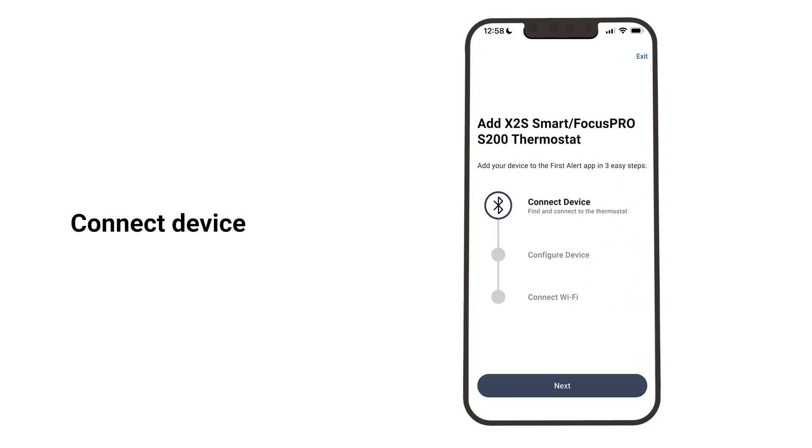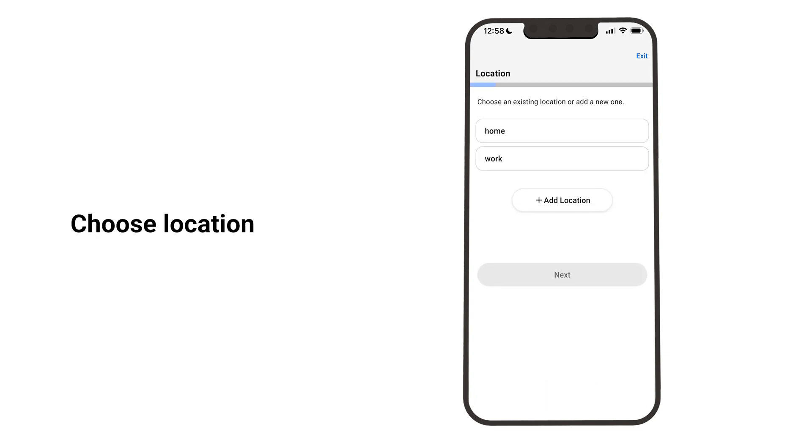Connect the device. Choose an existing location or add a new one.